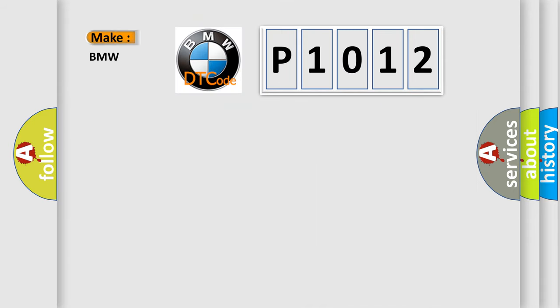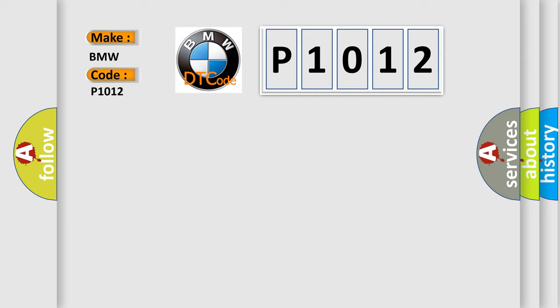So, what does the diagnostic trouble code P1012 interpret specifically for BMW car manufacturers? The basic definition is Valvetronic, VVT, reference sensor solenoid loss, bank one.